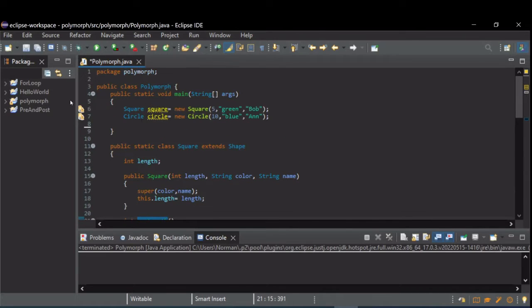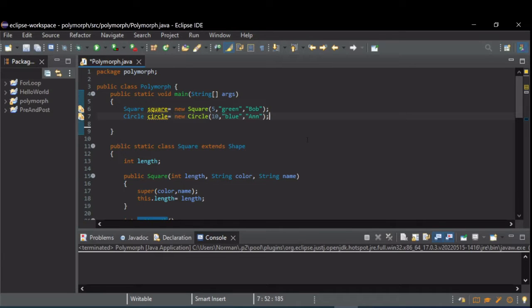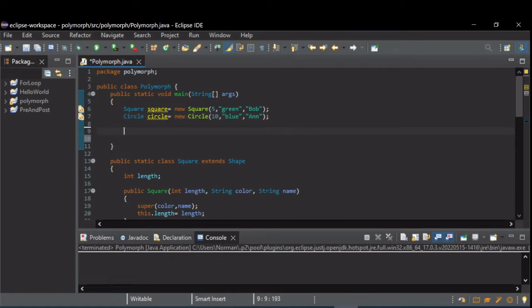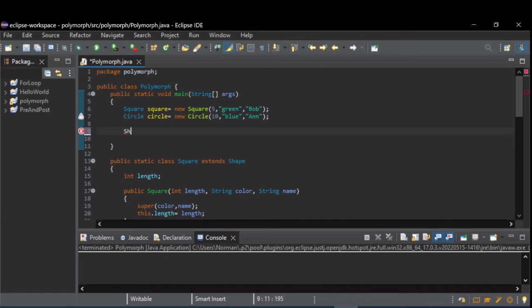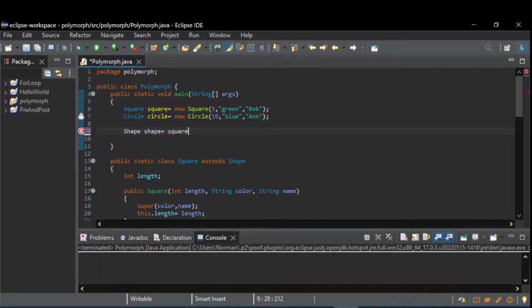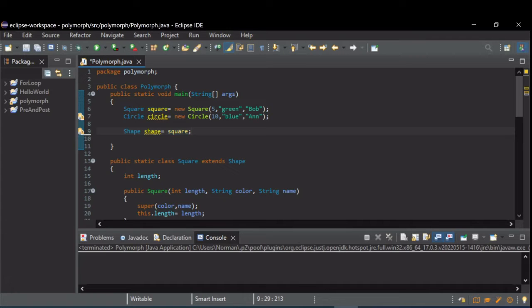Up here in our main code we declared a square and a circle. The idea with polymorphism is that since square and circle both inherit from shape, we can treat them as shapes. If we declare a new reference type shape, we can just set it equal to one of these other objects. Because square and circle both inherit from it, they both can be implicitly casted.